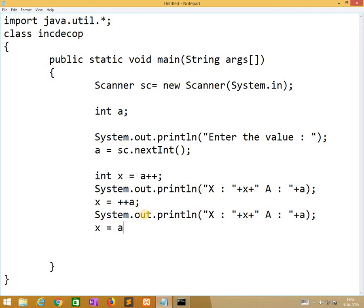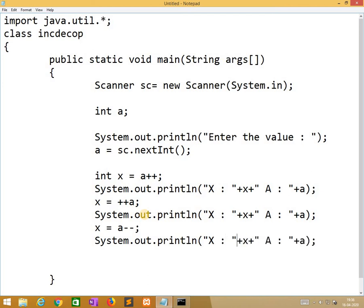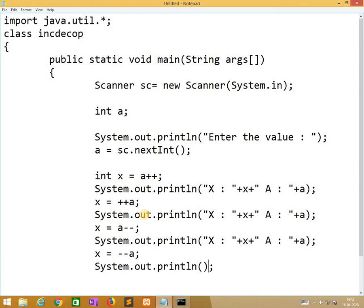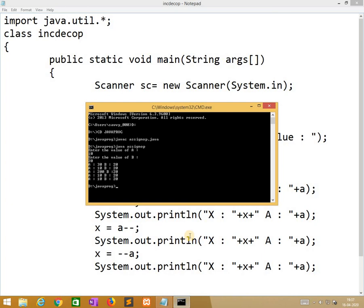x is equal to a minus minus. And the last one is x is equal to minus minus a. We need to run it. The file name is inc.dec.op.java. After that we need to compile this program: javac inc.dec.op.java.